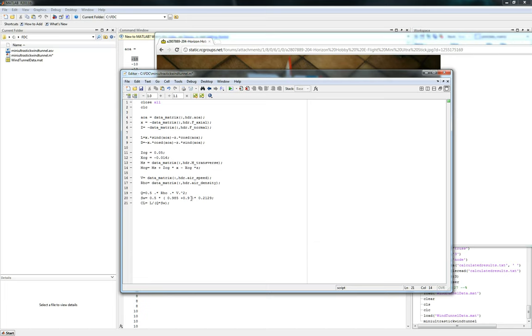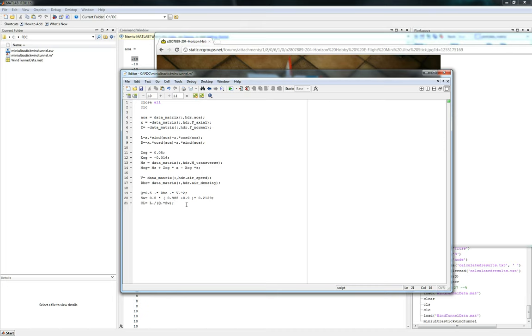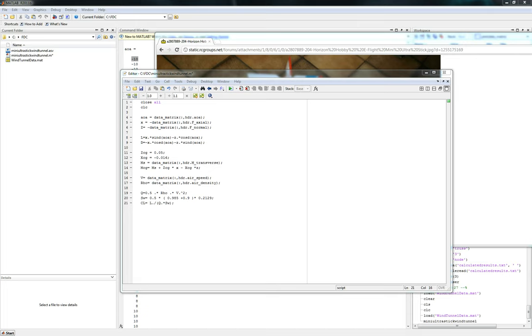So we already defined what lift coefficient was and we know what Q is, we know what L is, we know what SW is. So we can go ahead and actually begin graphing it. We need to make sure we add these little dot guys here so it doesn't yell at us about multiplying matrices with bad dimensions. So now let's begin graphing it.